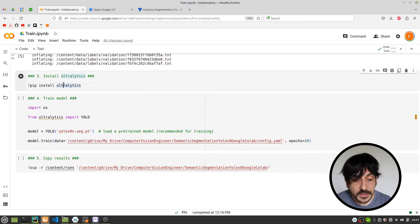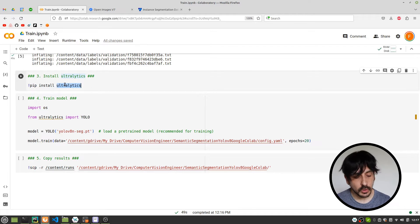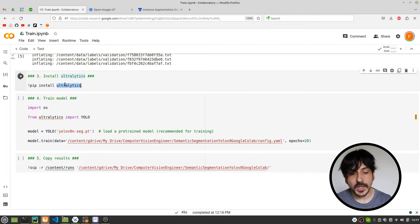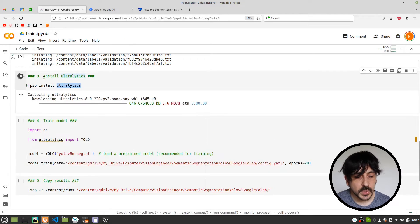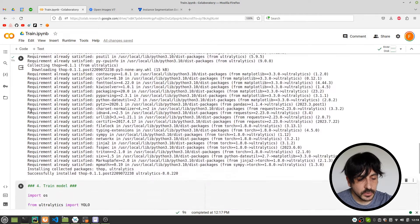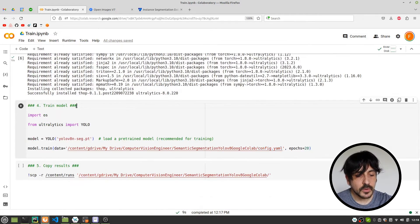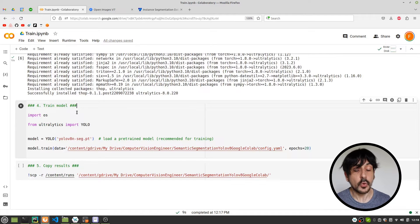The next step is installing Ultralytics, which is the Python library we're going to use to train this model with YOLO V8. This is a very important library, and I'm simply going to execute this cell. We have now completed three steps and only have two steps left.